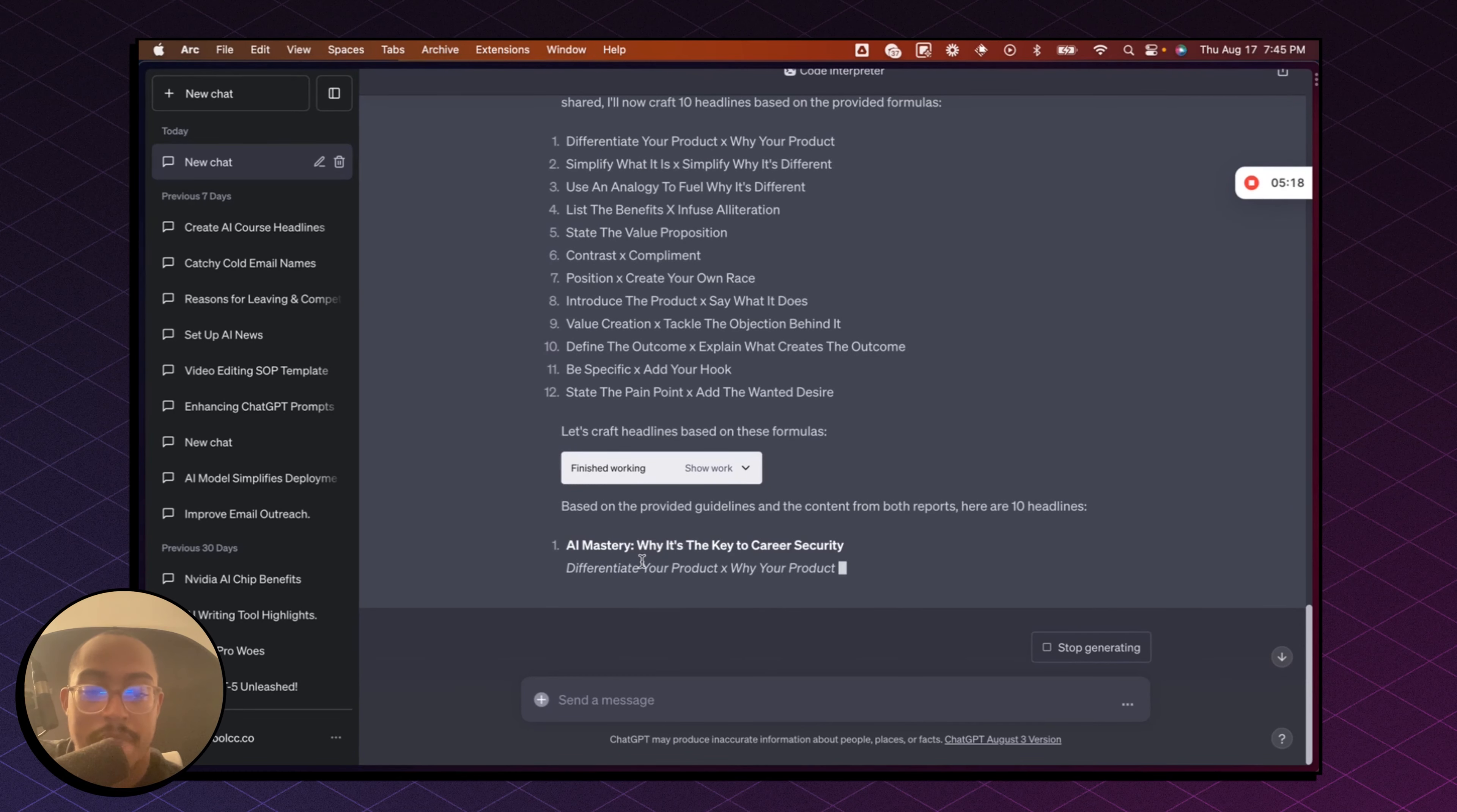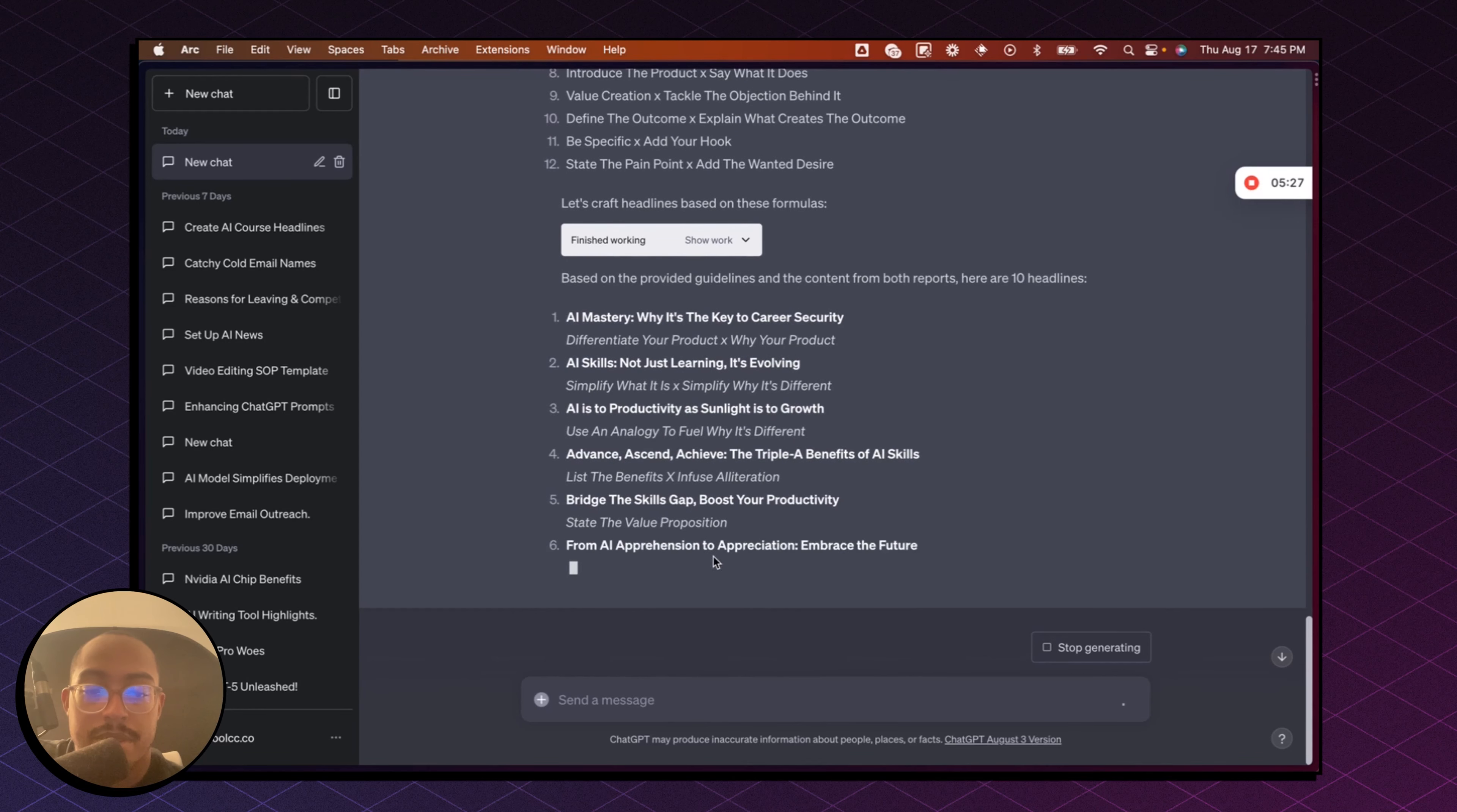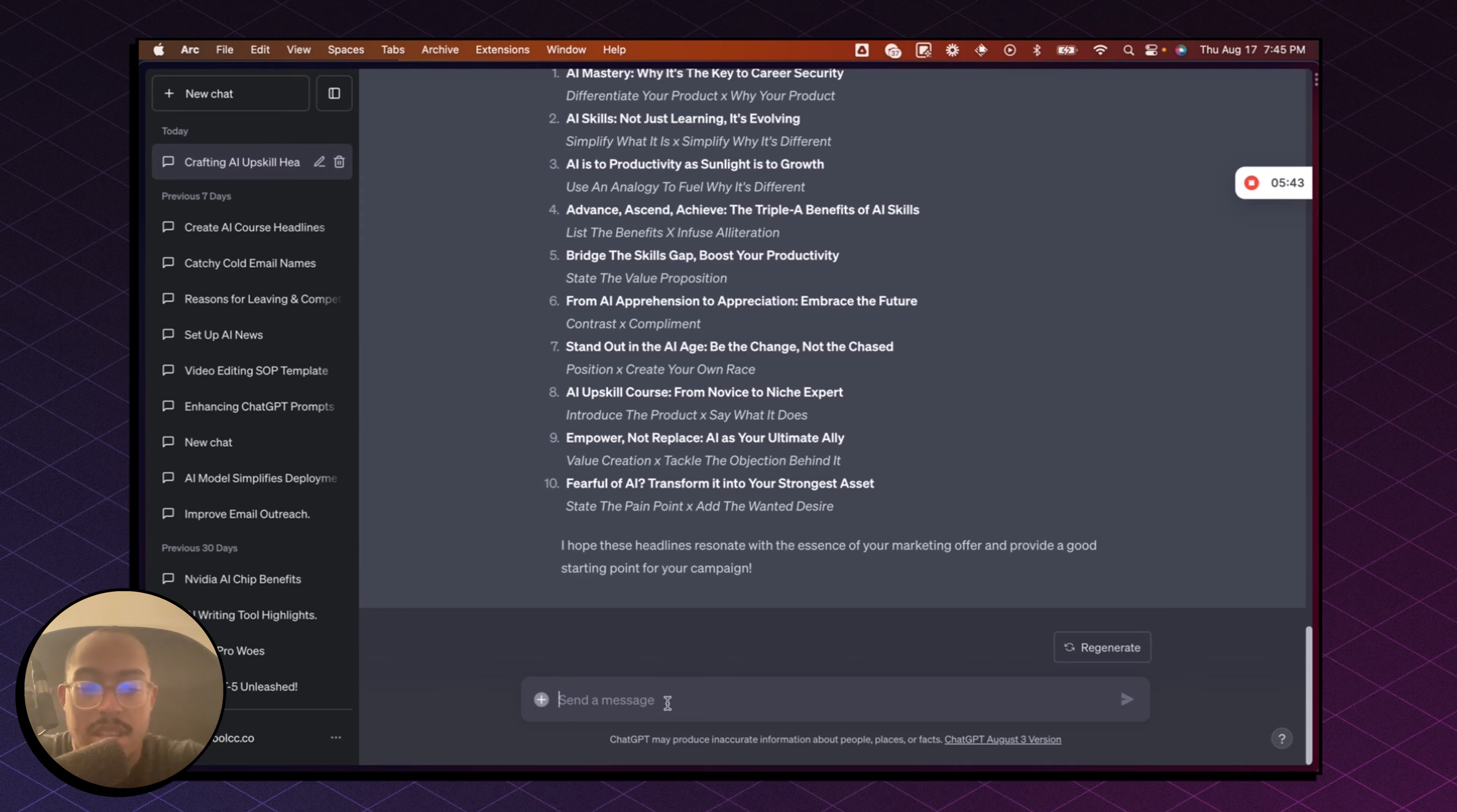So here we go. So the first one, AI mastery, why it's a key to career security, right? And here we go. So these are the headlines. And now what we can do, because we have headlines, now we can say, I want you to create, perfect.